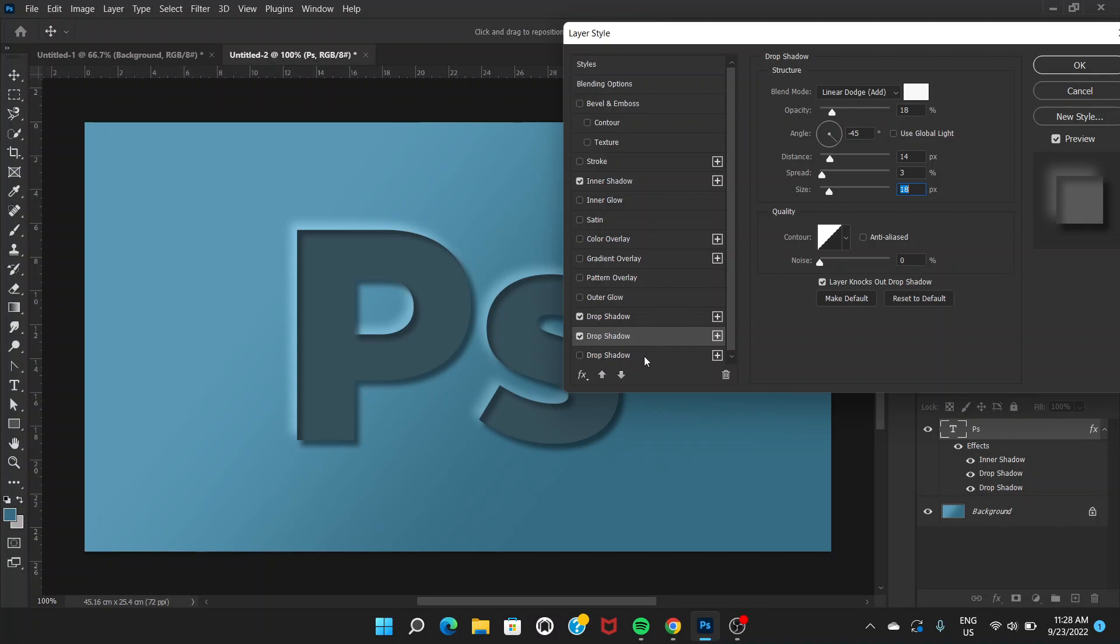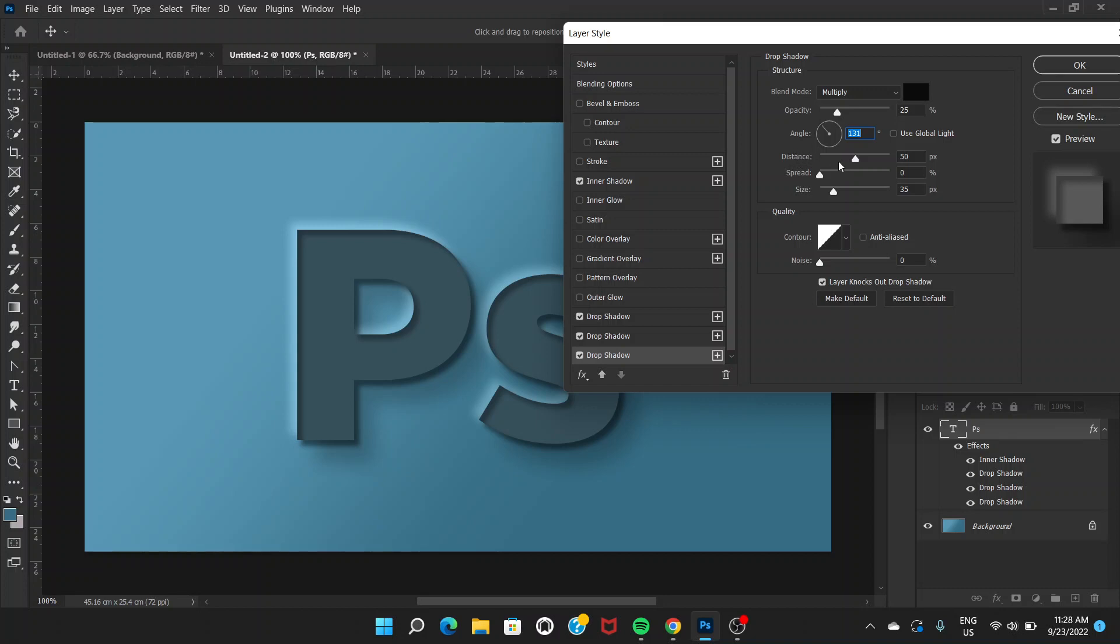Let's go to another drop shadow. This is going to be the same as the first drop shadow, not much different. The only thing is you have to increase the distance. Distance is around 44 or 45 pixels, spread is 0, and size would be around 35 pixels. You can just experiment. Around 40 is also fine.